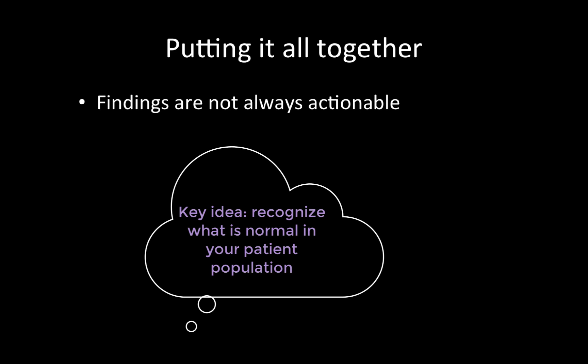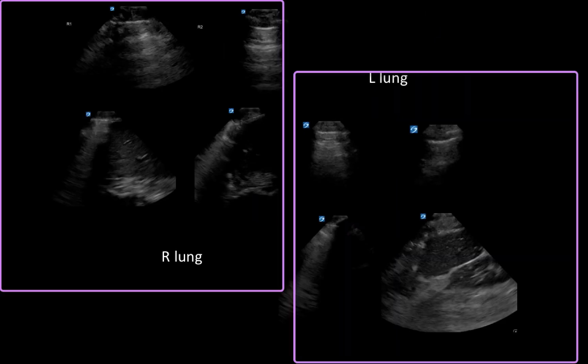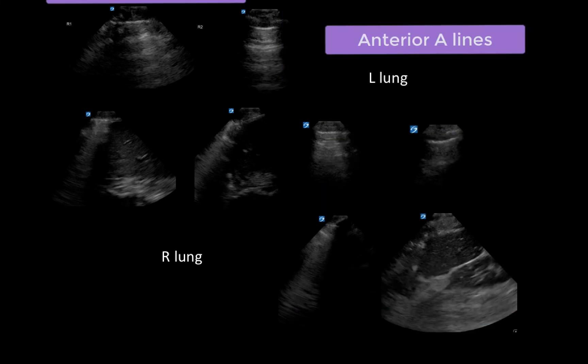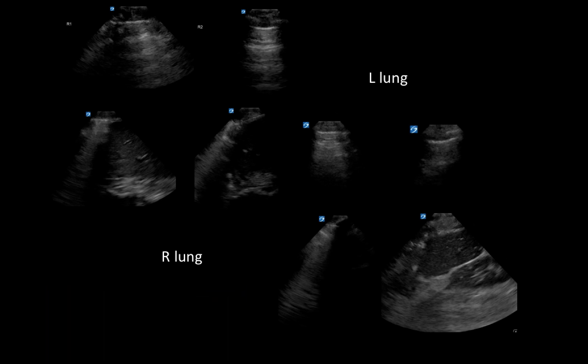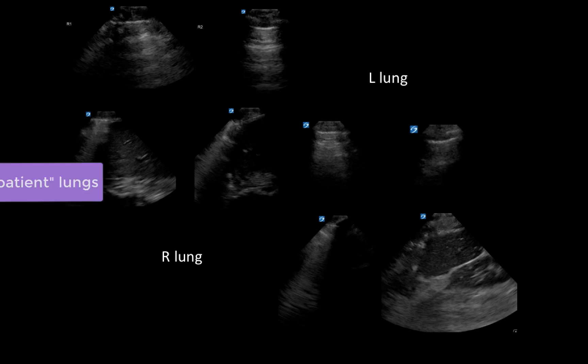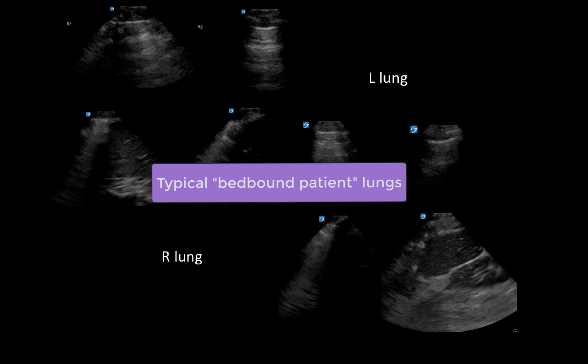Finally, a few points for integrating your findings. It is important to remember that your findings may not always be actionable, and to recognize what findings are normal in your patient population. For example, a lung signature demonstrating A-lines anteriorly with dependent B-lines and small consolidations is extremely common in bed-bound patients, especially those in the ICU, and usually represents a mild amount of dependent atelectasis and edema. In contrast, in an outpatient setting such as a GIM clinic, these findings would be abnormal and would prompt consideration of further workup.